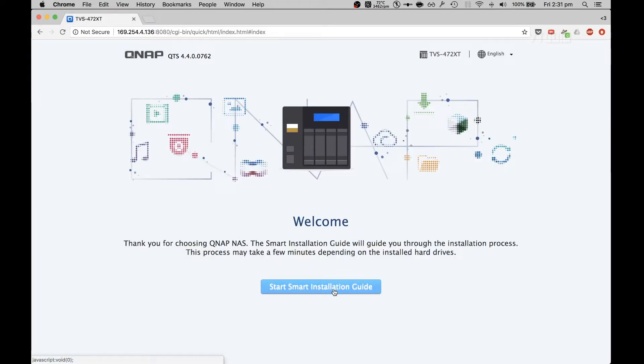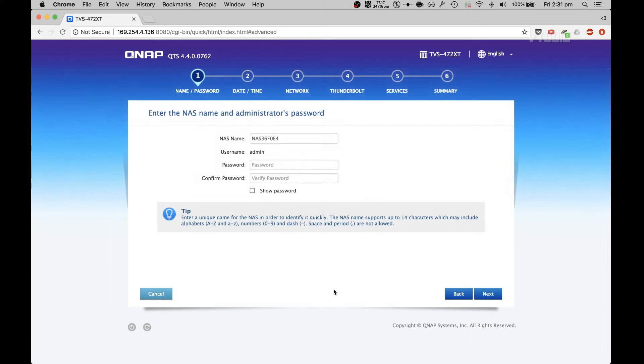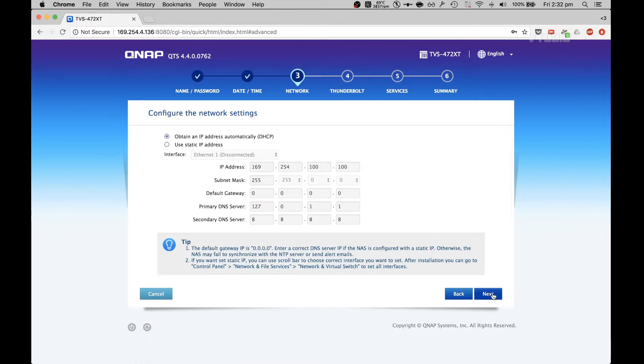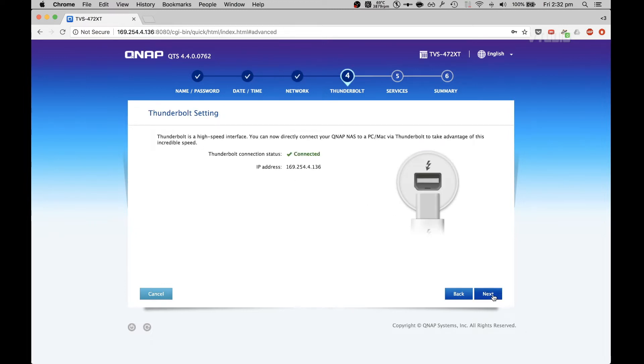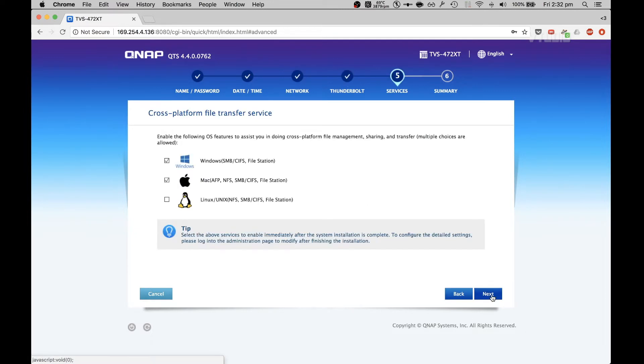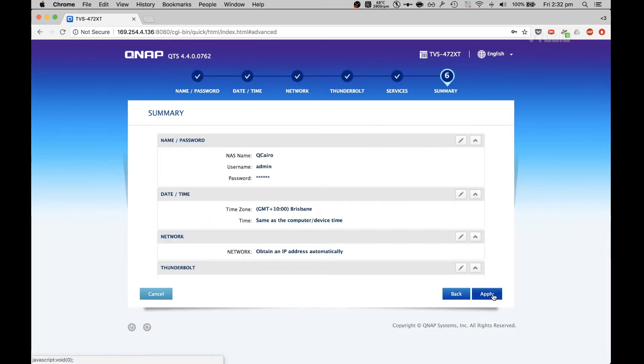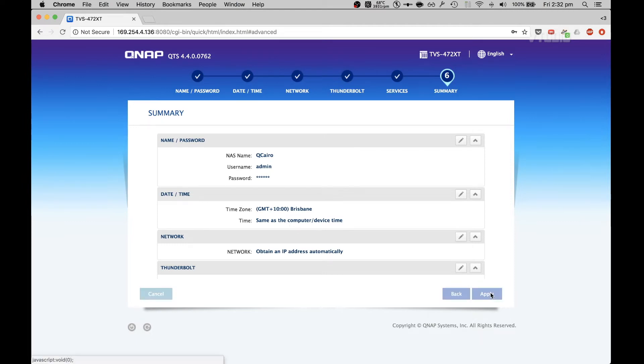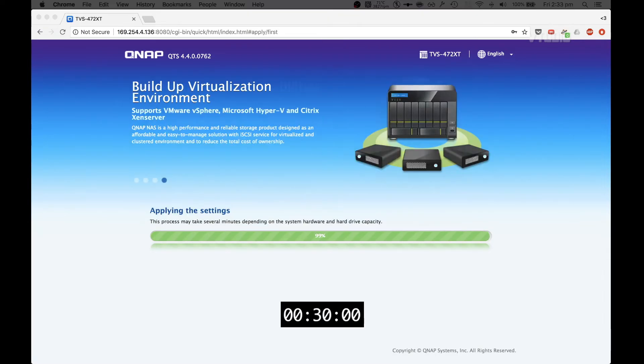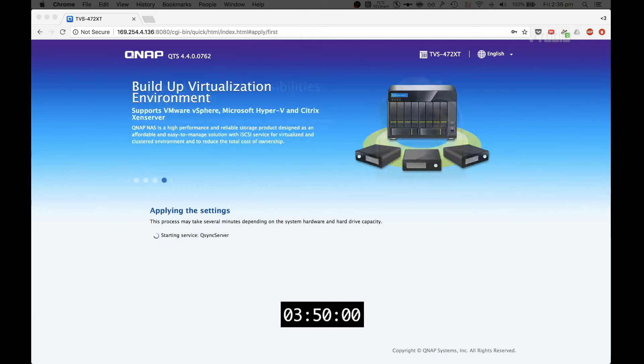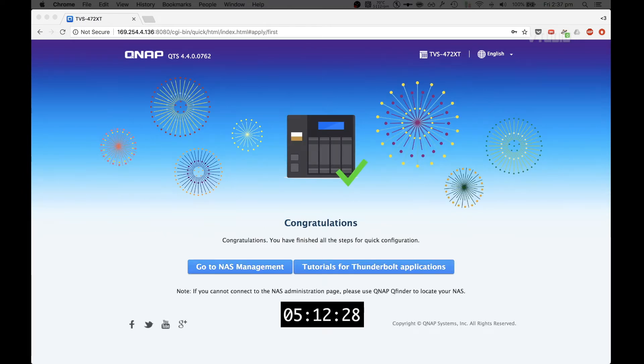I'm going to continue with the smart installation guide. Give it a name and a password, select date and time. Here you can select what kind of IP address you'd like. I'll use the automatic one. Enable following OS features: Windows, Mac, and Linux. I don't need Linux, I'm happy with Windows and Mac. So I've got a NAS called Qchiro, got the password set up, and the time. That was a really easy setup.